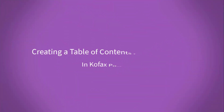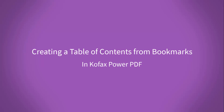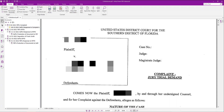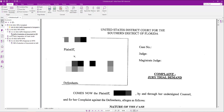In this video, I'm going to show you how to create a table of contents out of bookmarks in COFAX Power PDF. All you need to do to create a table of contents in Power PDF is to have your bookmarks created first, which I have done in my case notebook. I've got the plaintiff's complaint all the way down to plaintiff's production of documents. I've created my levels and all my headings, and now I want to create my table of contents.